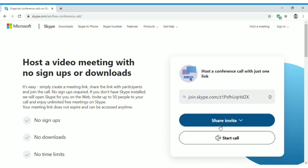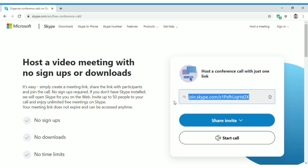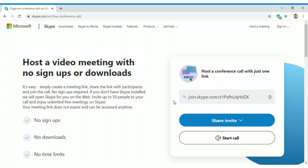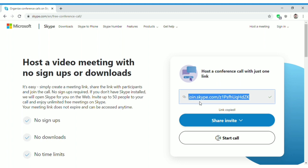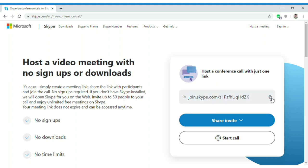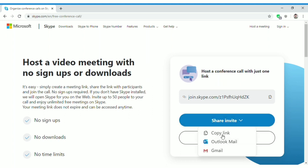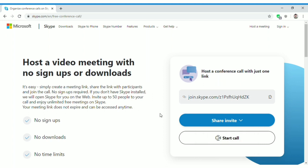Click on 'Create Free Meeting' and it will generate a meeting link for you. You then need to share this link with your friends, family, or colleagues. You can right-click and copy it, or click the copy icon and it will say 'Link Copied.' You can then share it via Gmail, WhatsApp, or whatever application you use.